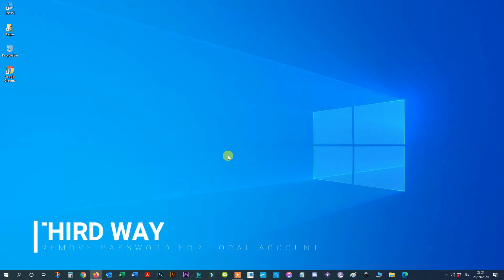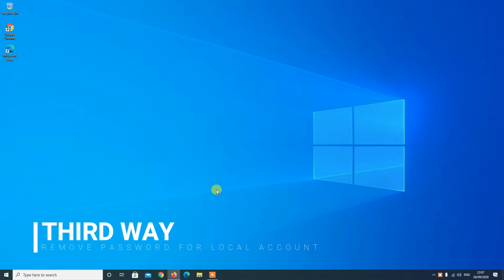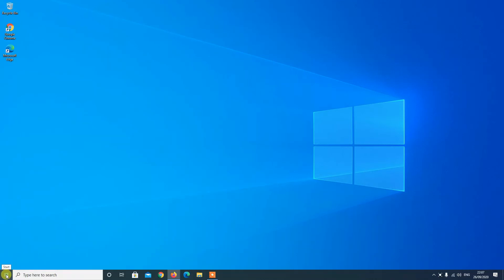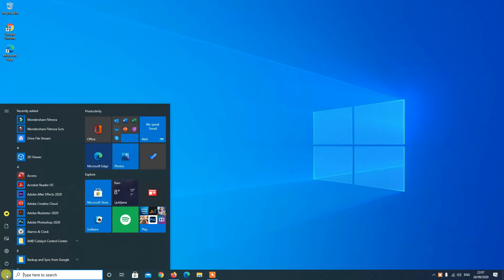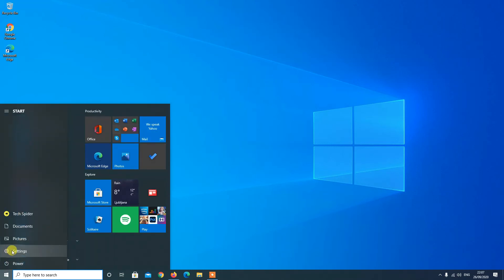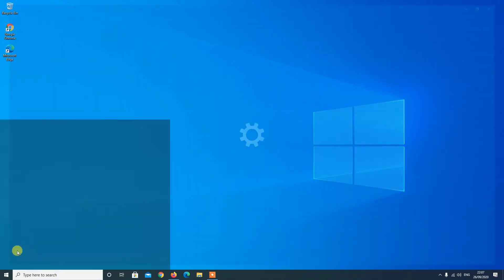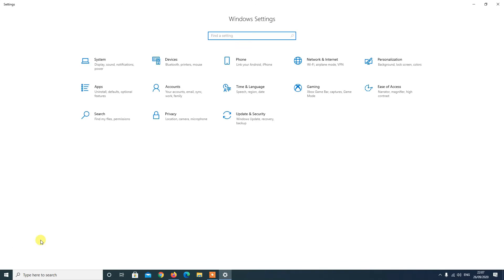Third way, remove password for local account. Step 1: Open Settings. Step 2: Click on Accounts.